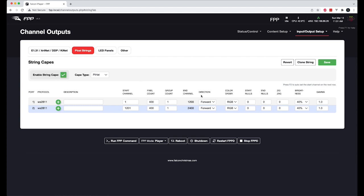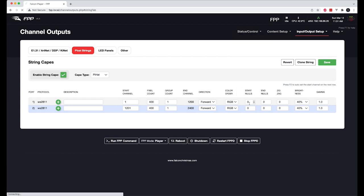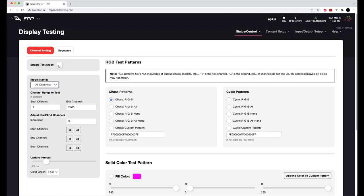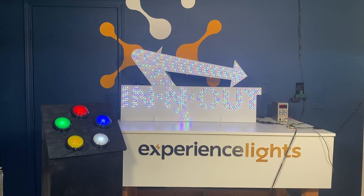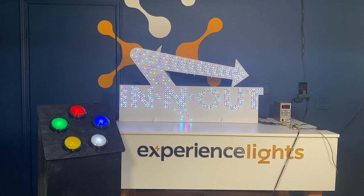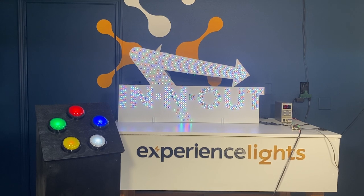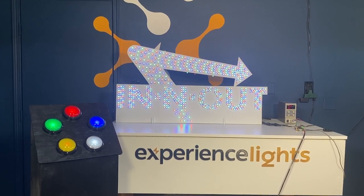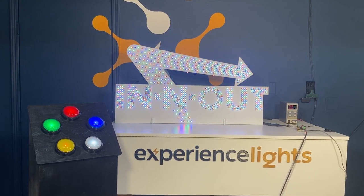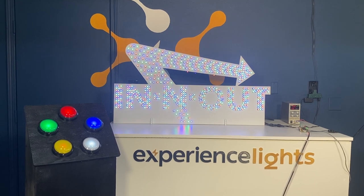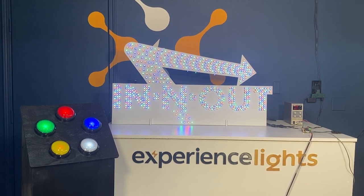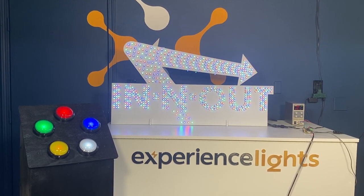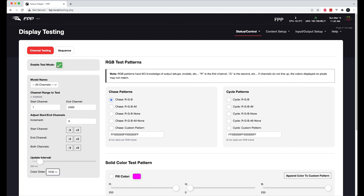And right away, I don't have to really do anything else. I can go to display testing. And we're going to just, you can do an individual string if you like, or specify individual channels. But just for the sake of this test, we're going to just enable test mode. And right away, you see that the lights are doing a pattern, a test pattern. So we have the output properly set up and it is connected to the proper GPIO pins. So we're going to disable test mode.